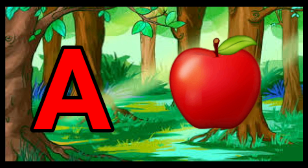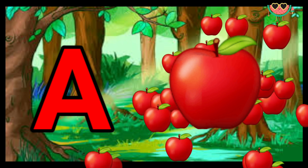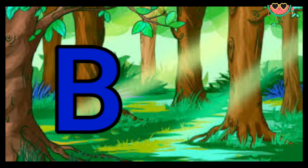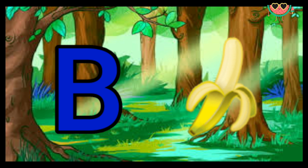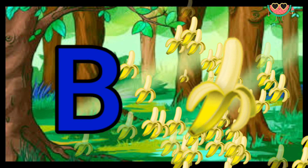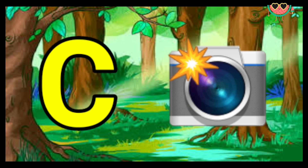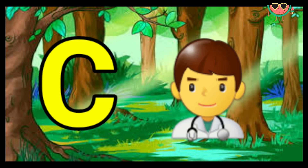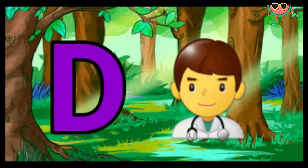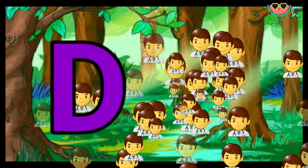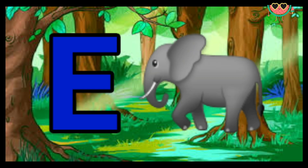A for apple. D for banana. C for camera, D for doctor. E for elephant.